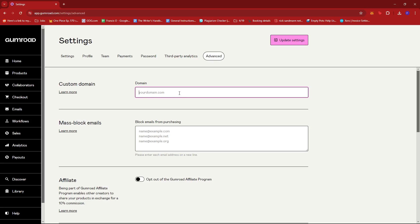Now in my case since I haven't added any custom domain, this one is empty. Basically when you're adding a custom domain, it needs to be a domain that you've actually purchased.